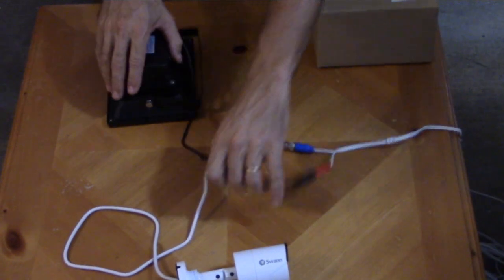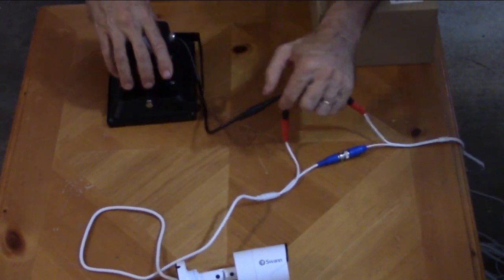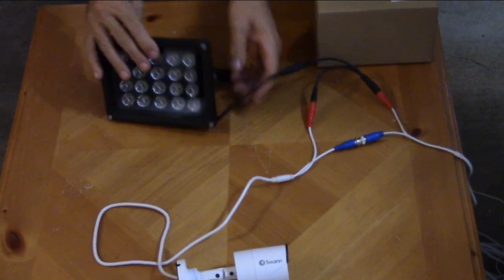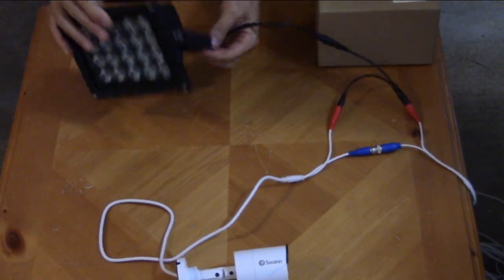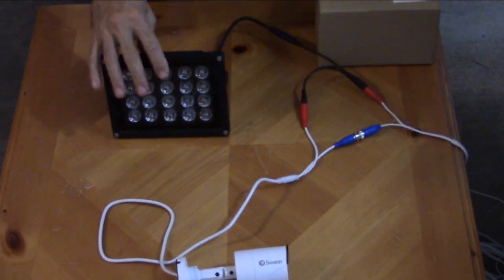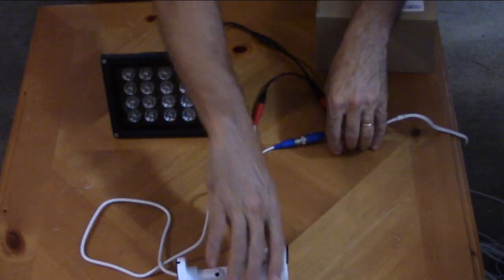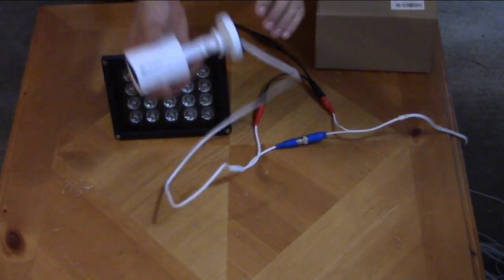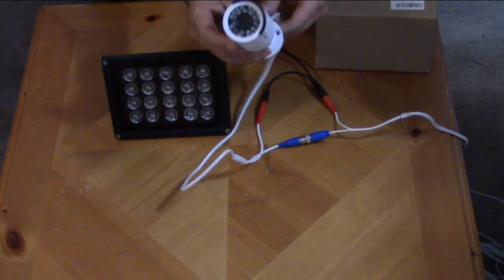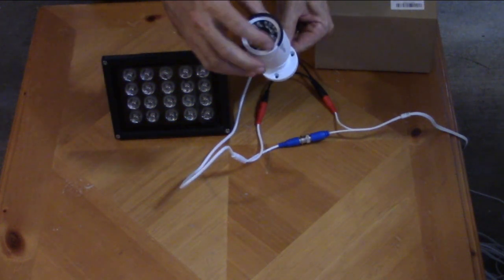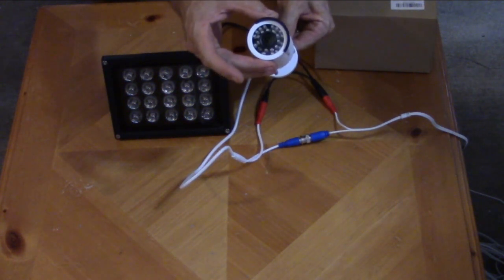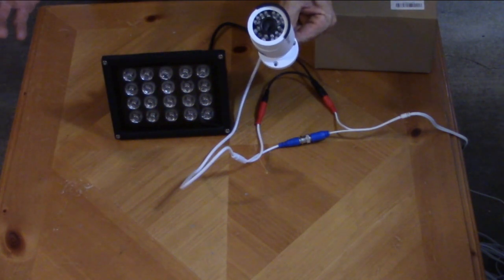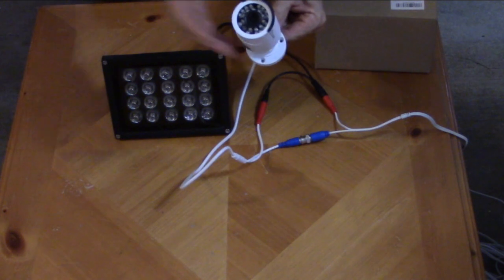Now here is a dilemma that I have found by experience that I can enlighten you with. Typically, if you're buying one of these, your camera is already installed and you've discovered that the IR lights that come with the camera aren't enough to light up the area that you're trying to secure or monitor.